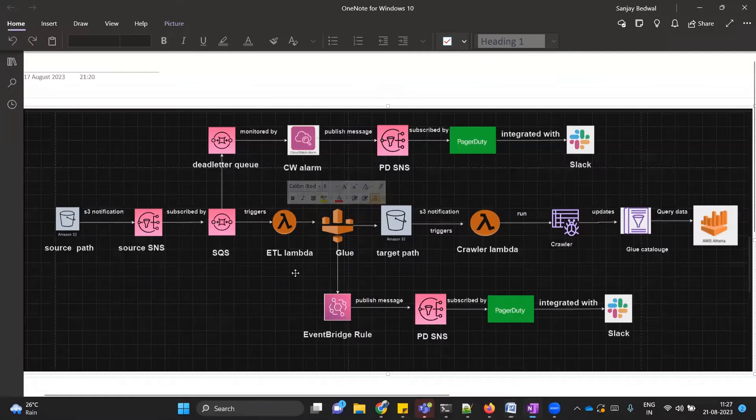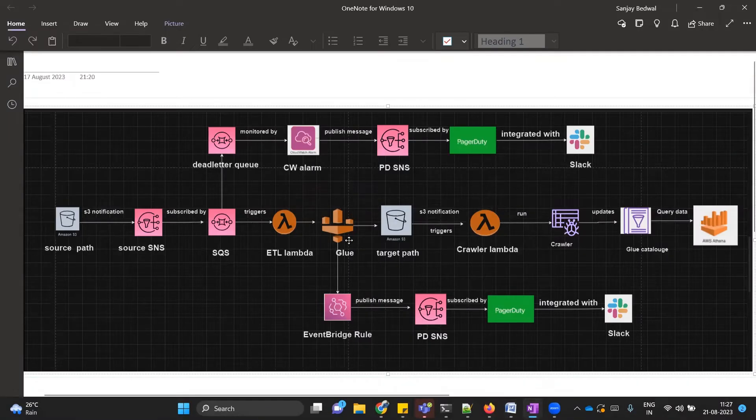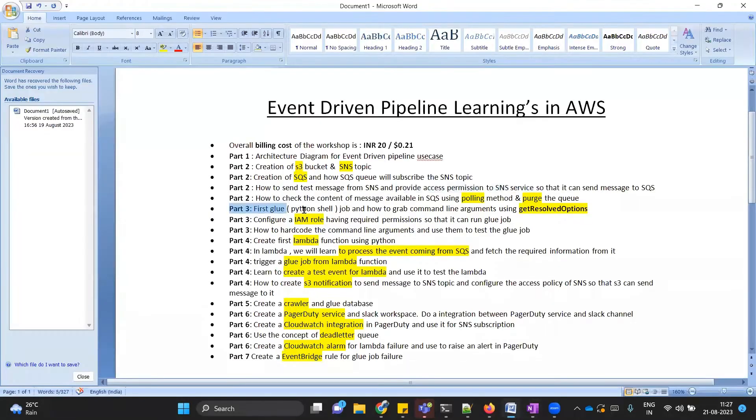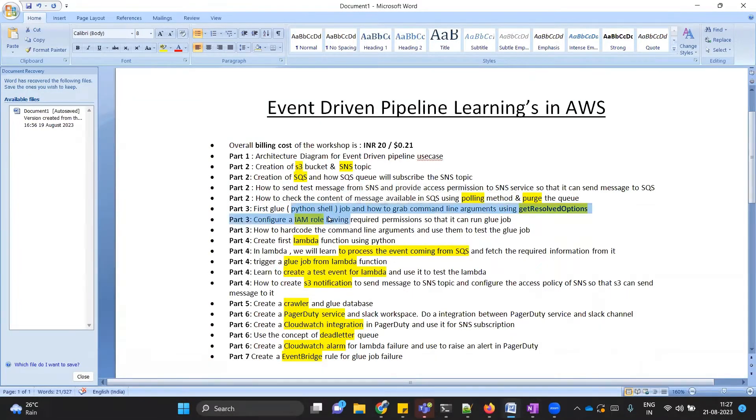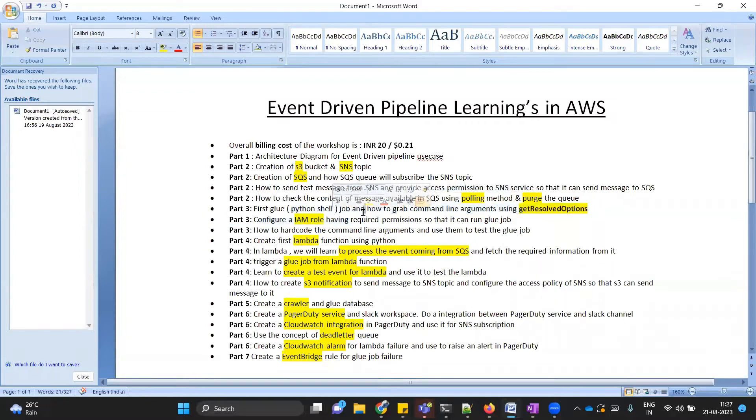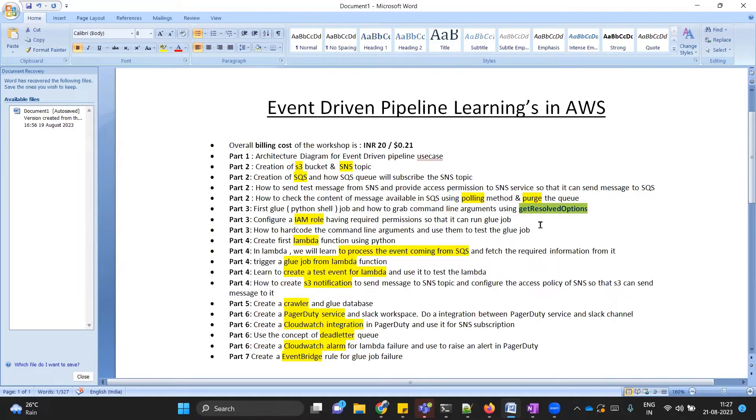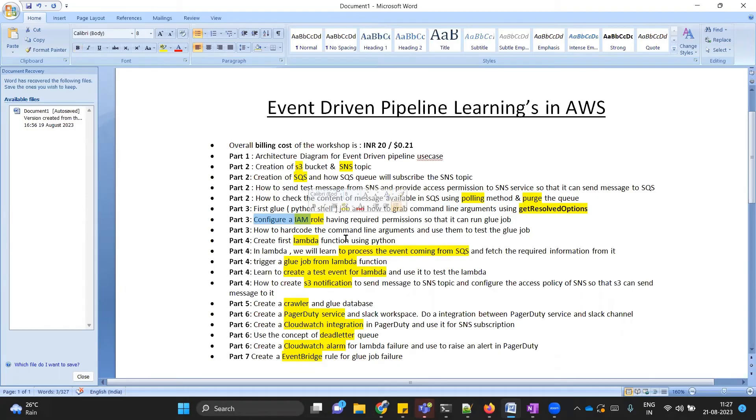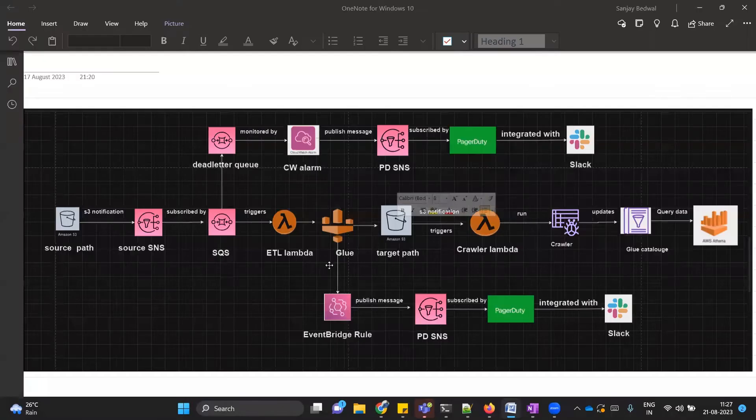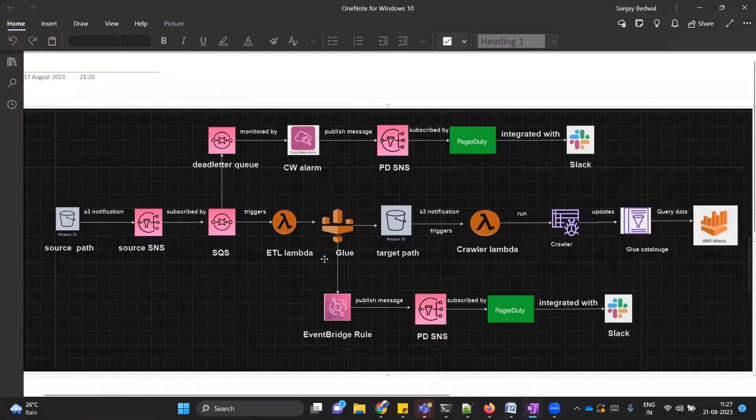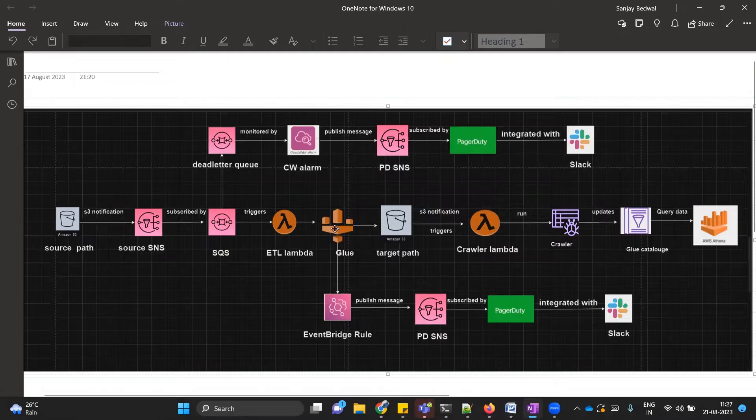In part three, we are going to discuss how to create our first glue job. In this video we are going to create a Python shell job, not a PySpark job. At the same time, we will learn how to grab command line arguments using get resolved option. This is a very beautiful function provided by glue job where you can grab the command line arguments and use them accordingly. We will also learn how to create an IAM role. While creating this IAM role, we will provide the necessary permissions. In our case, our glue IAM role would be needing permission to read the file from source path and to load the file into the target path.